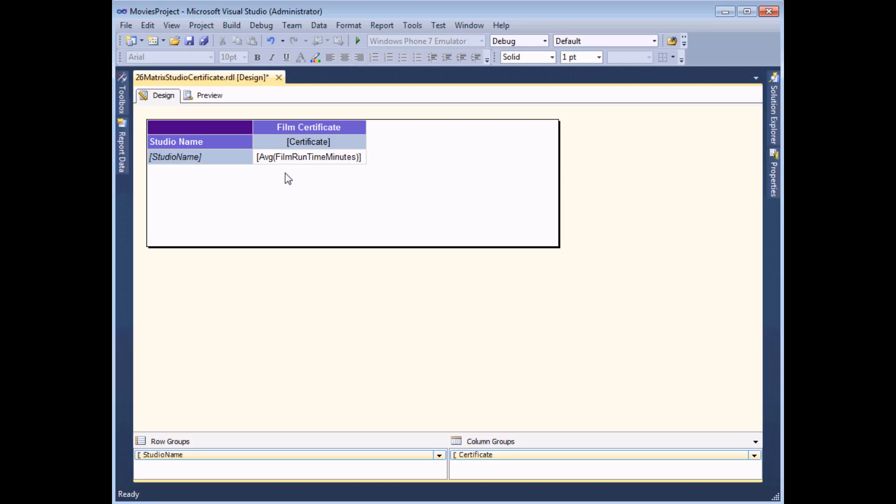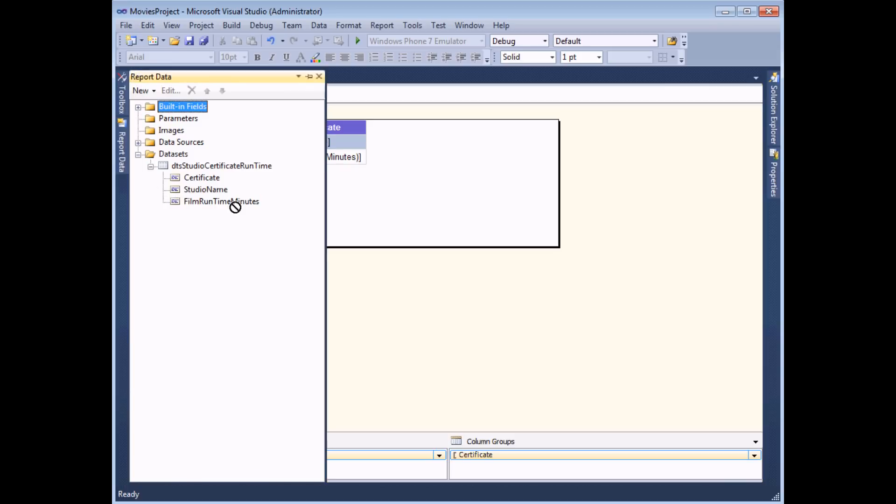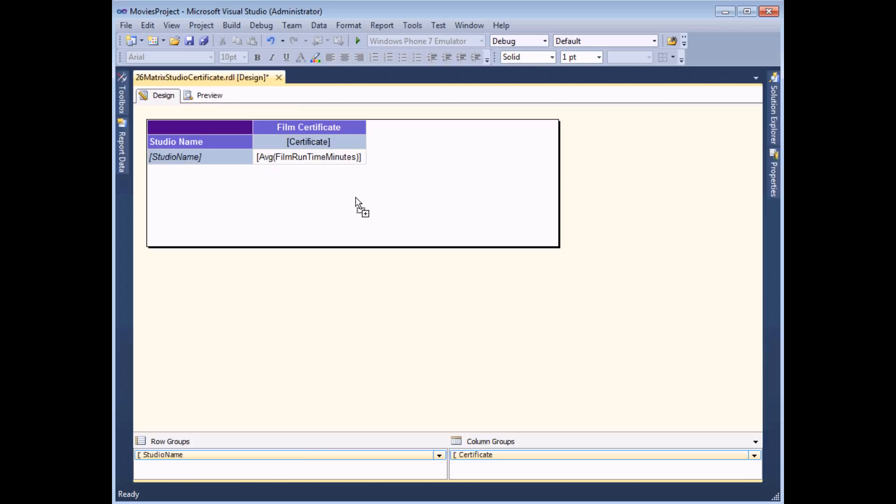What I'd also like to do is show the total runtime in minutes for each combination of studio and certificate and to do that I need to head to the report data window and simply drag in my runtime minutes field again. I can position this in one of two places.